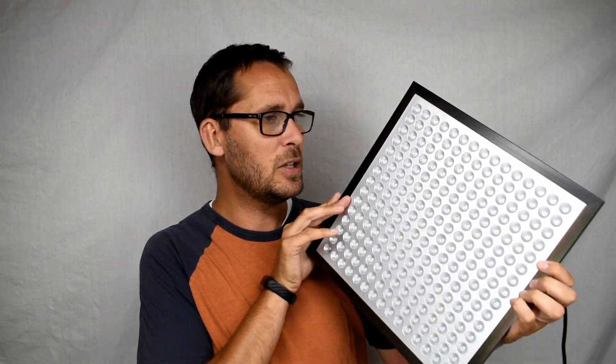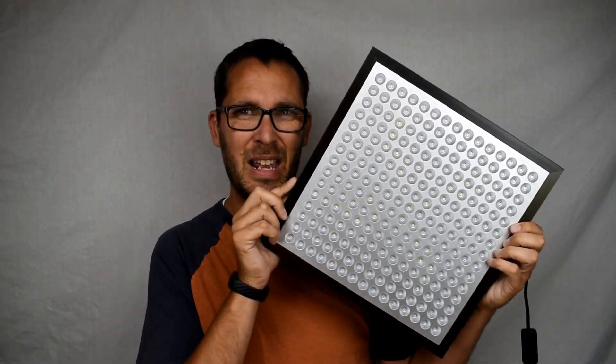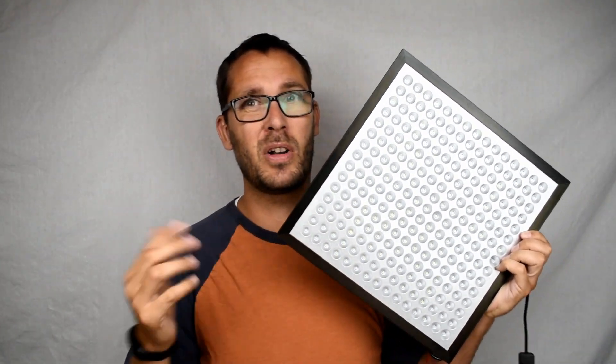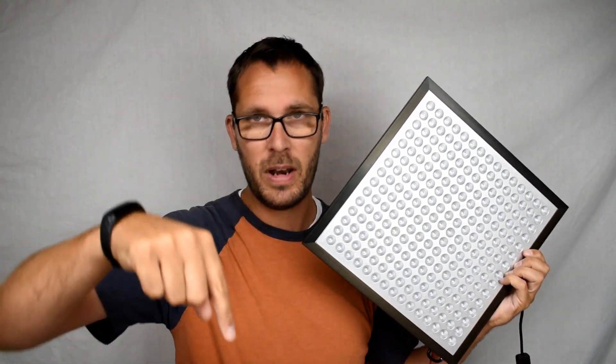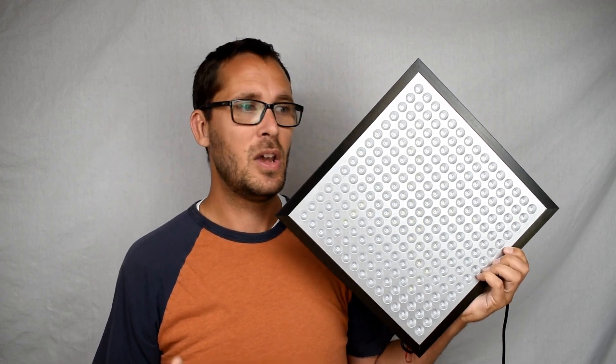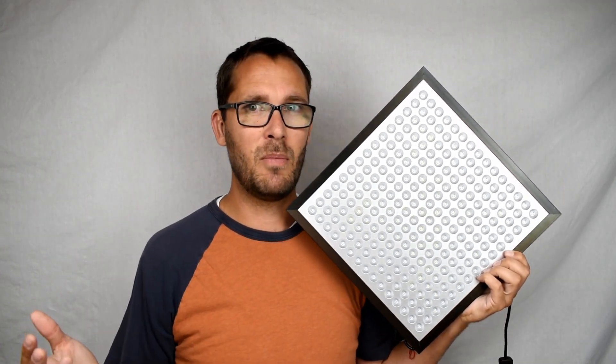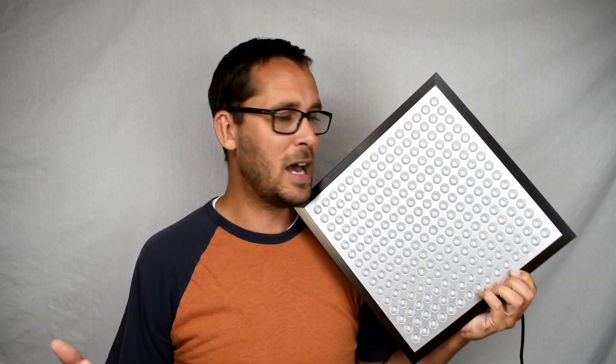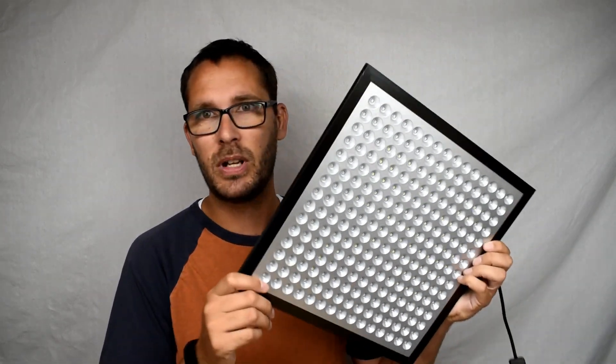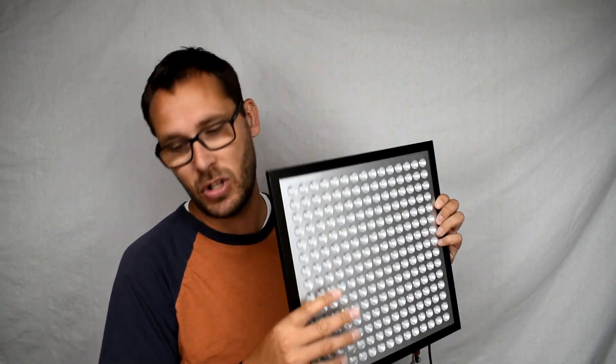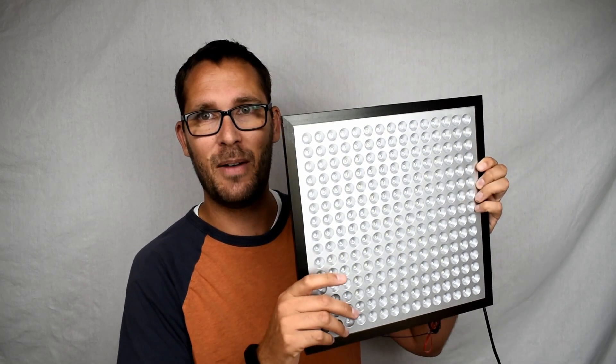This one here cost me about I think it was $40 and it works great. This one's 45 watts, the one in the box is 100 watts, so I'm going to get a lot more light out of it. We'll talk about each one in a minute, let's just open this up.